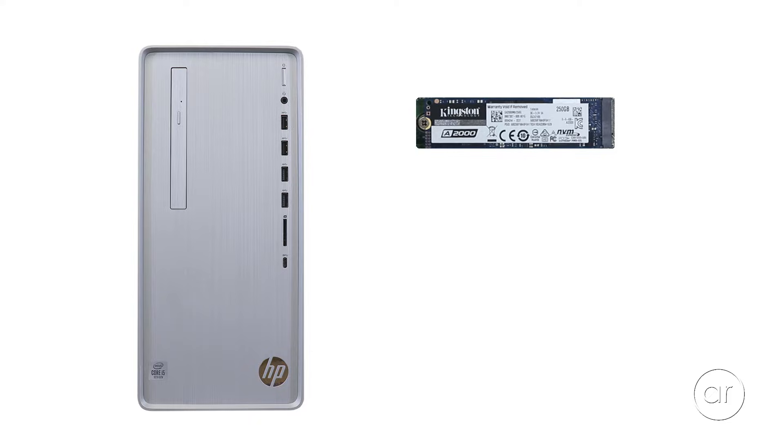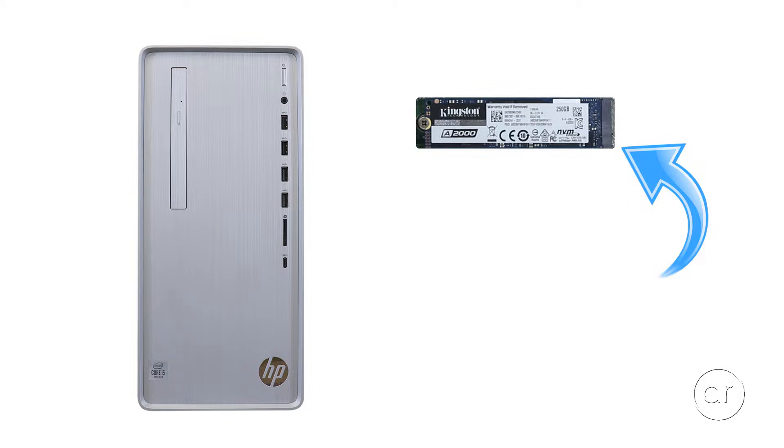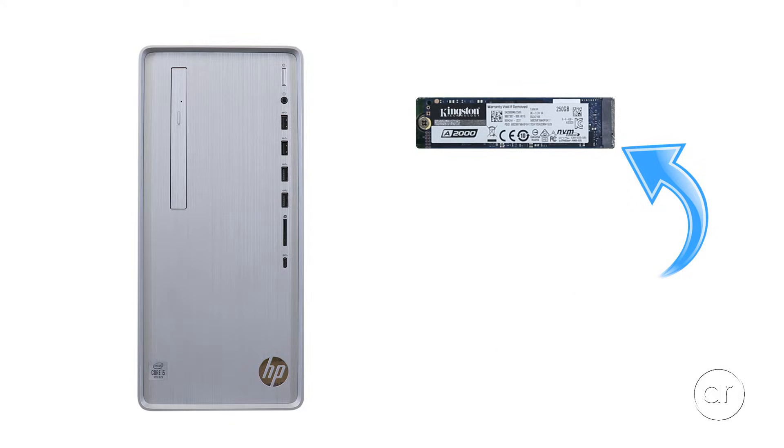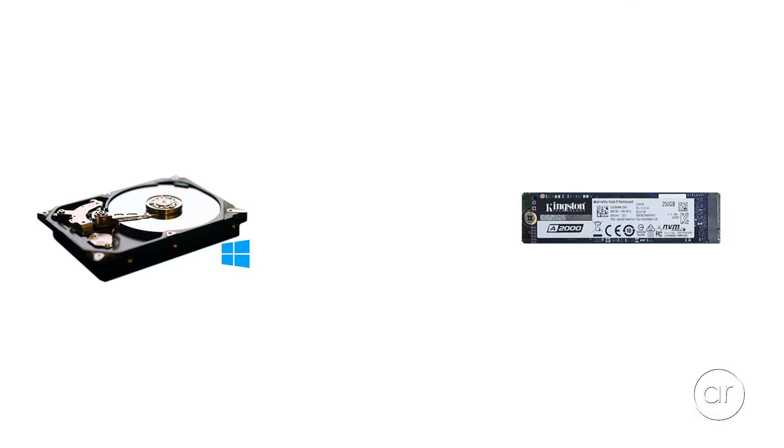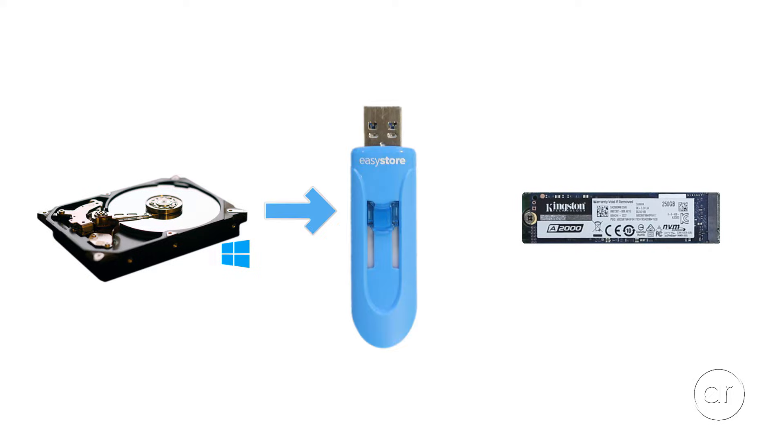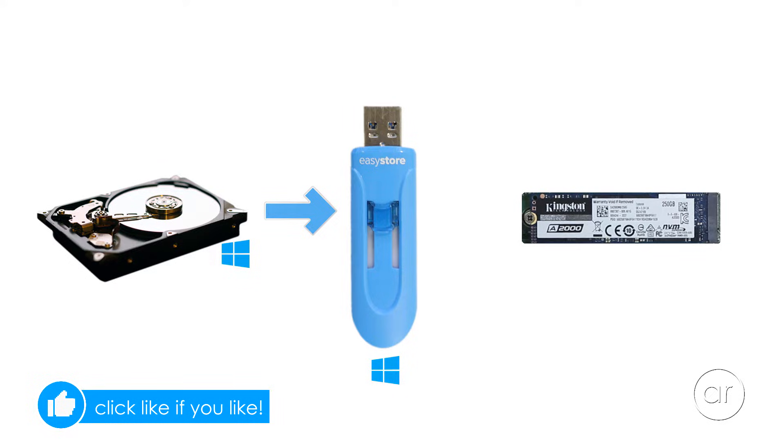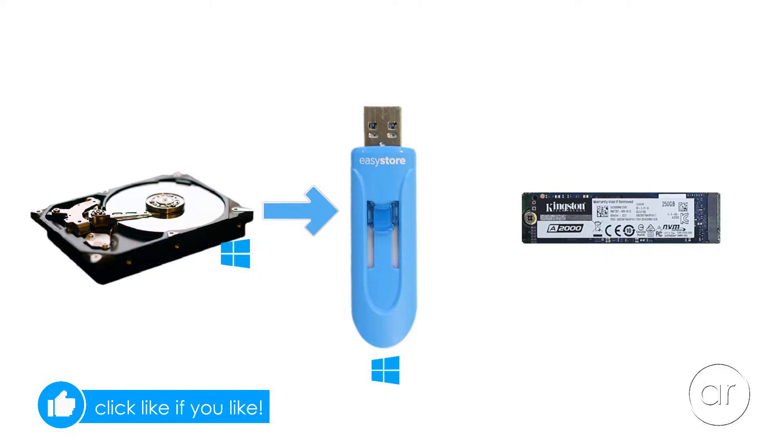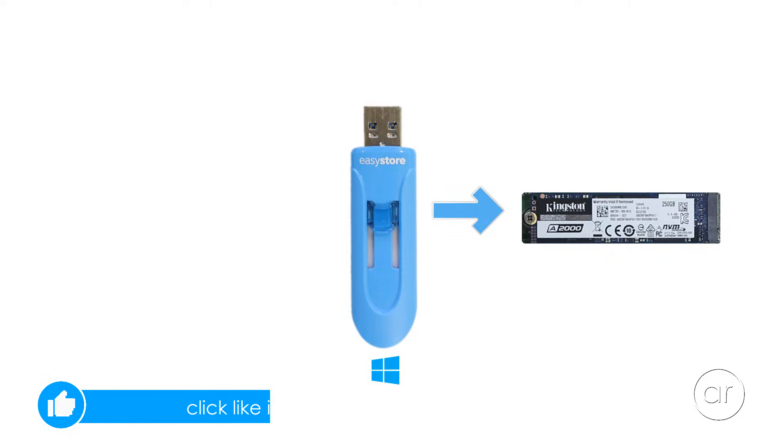This brings up the question of how do we transfer Windows to a brand new empty SSD if HP hasn't provided any installation media. The solution is to use built-in recovery tools in order to create recovery media on an intermediary USB flash drive while the original hard drive is in the computer, and then install Windows to the SSD using the flash drive after we remove the hard drive.